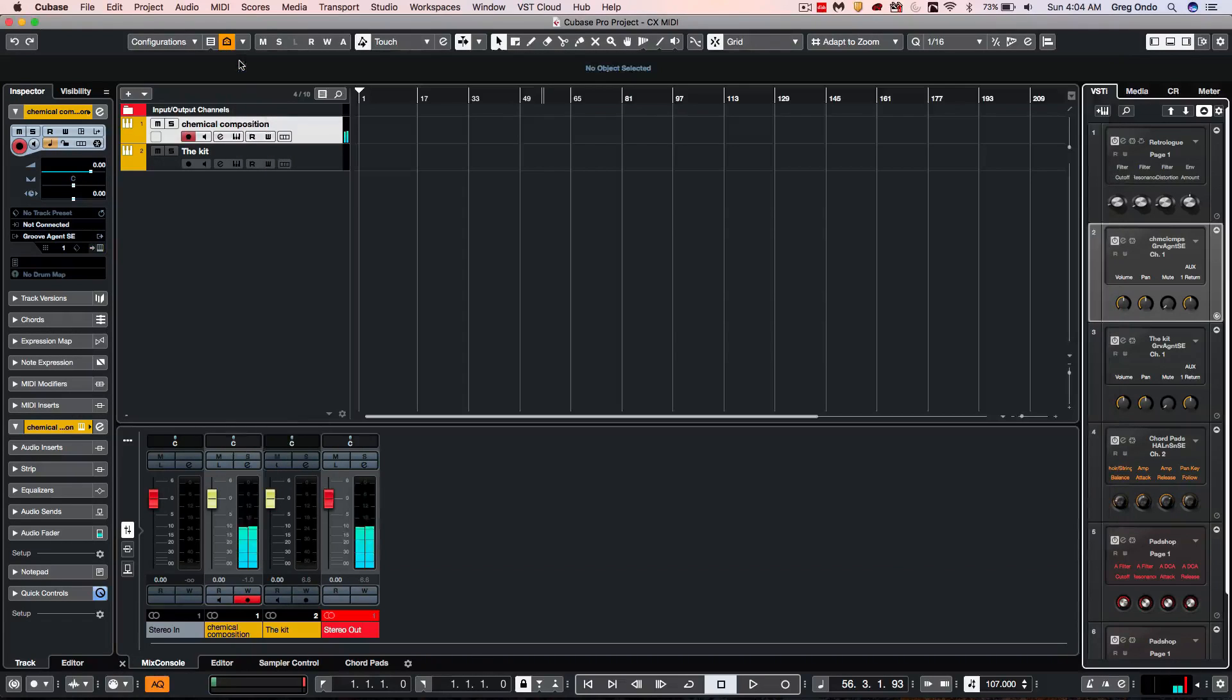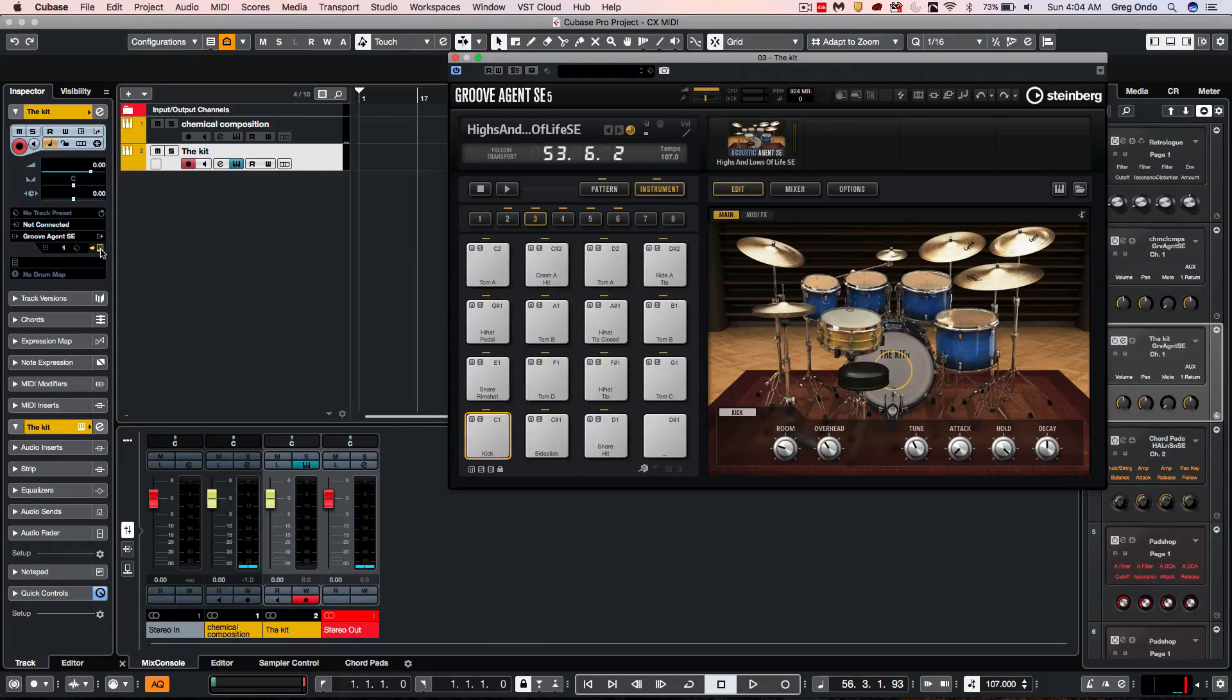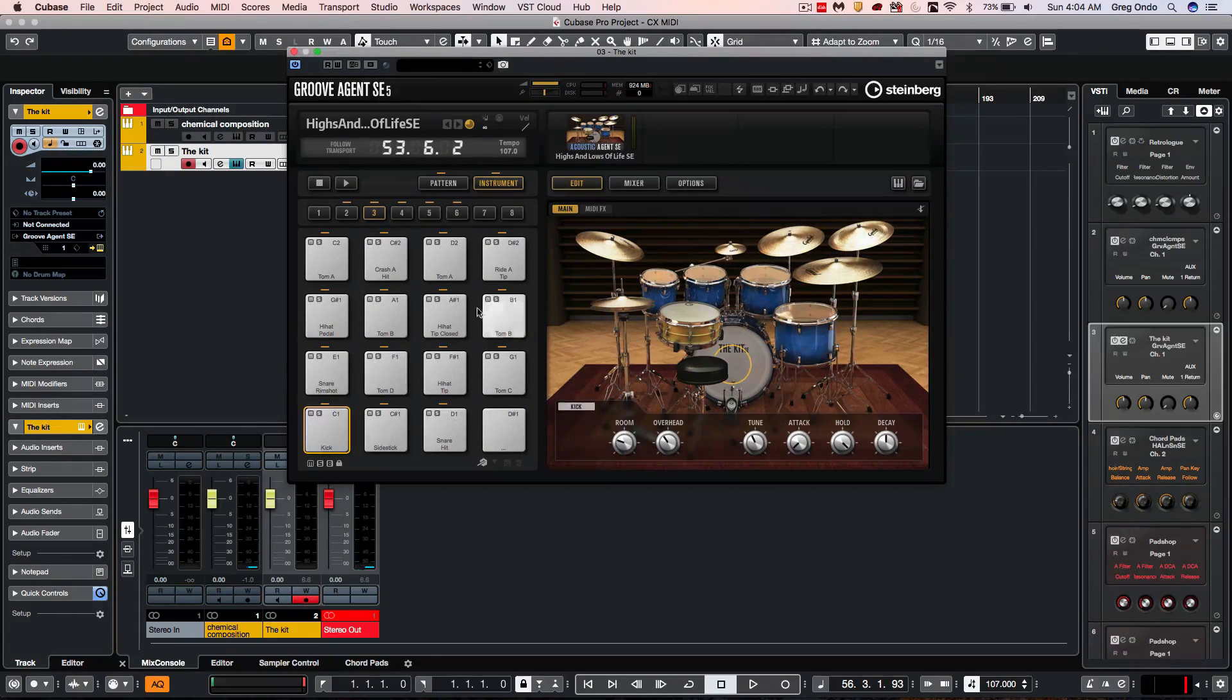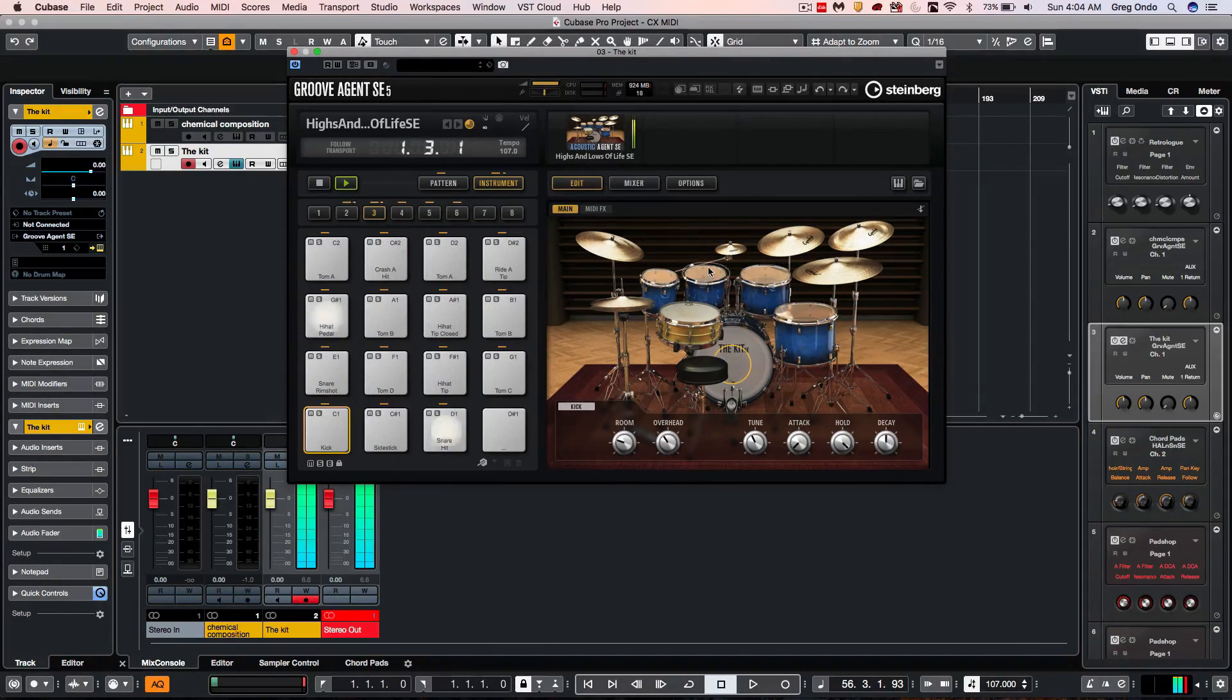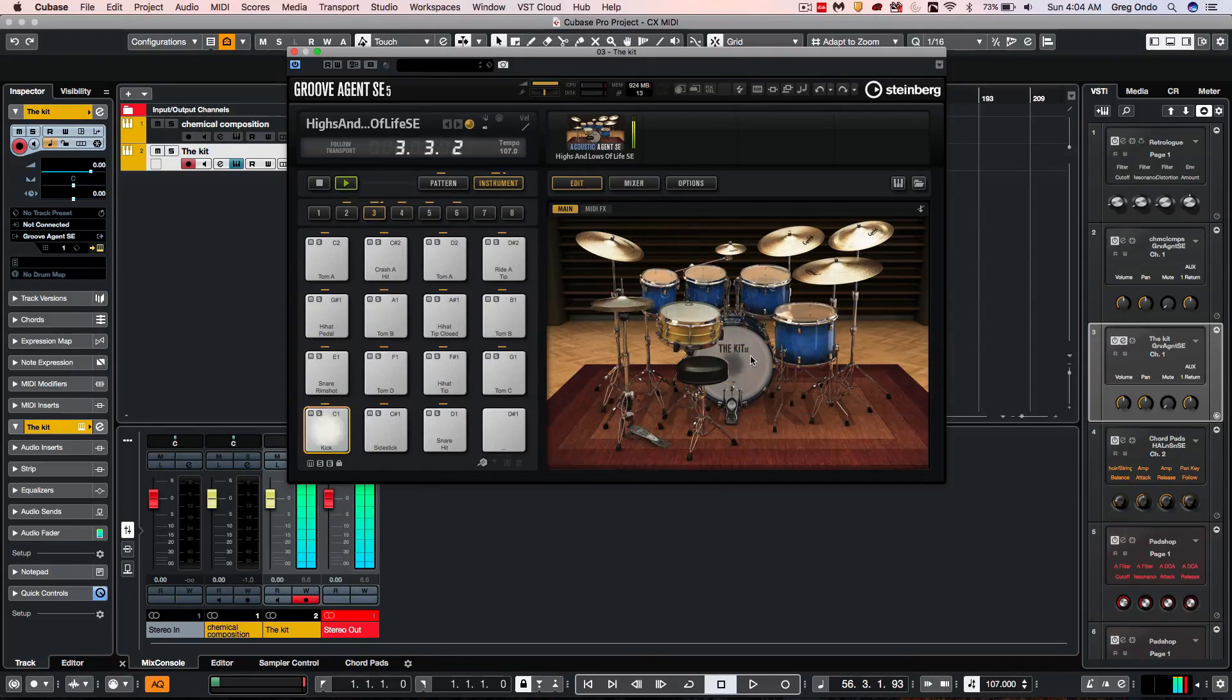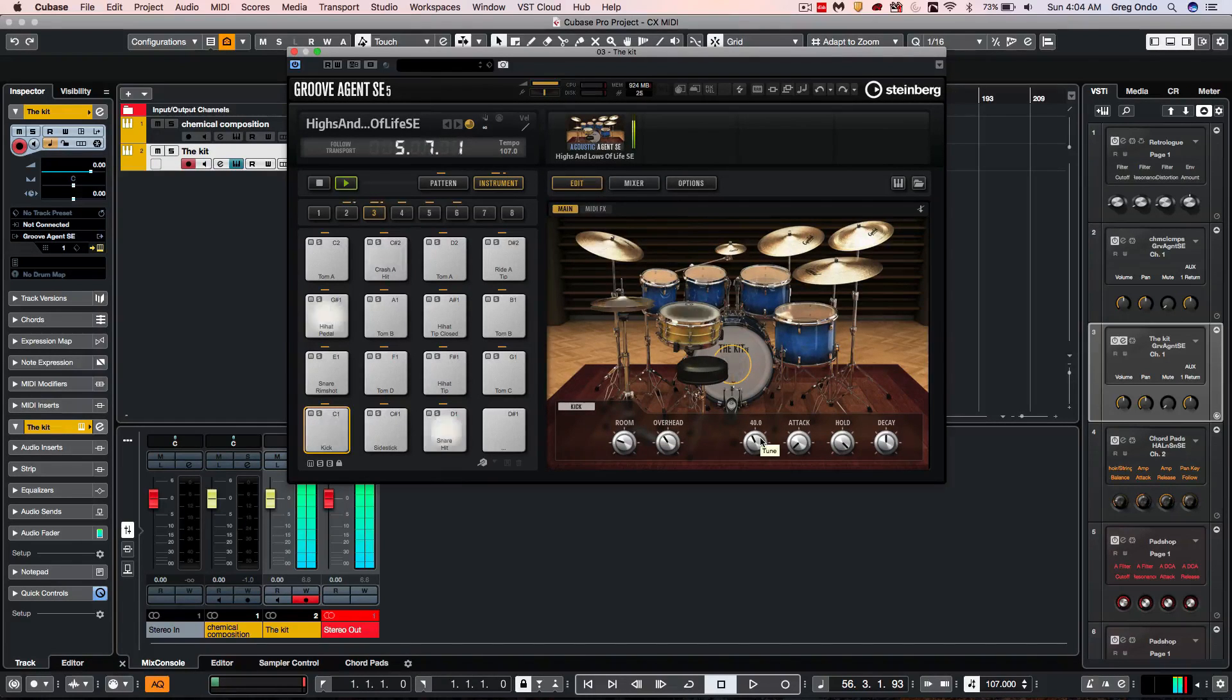For those looking for more acoustic kits, we have a new sample set called The Kit. Here we have a large acoustic drum kit that's been sampled. Every single source that we click on gives us control of the room and overheads.